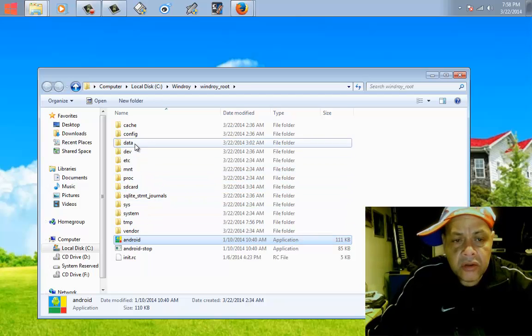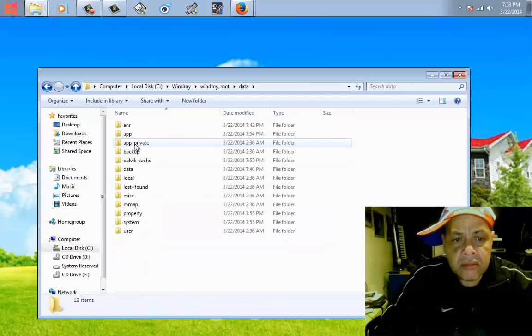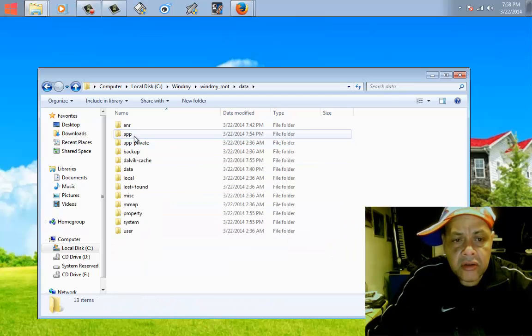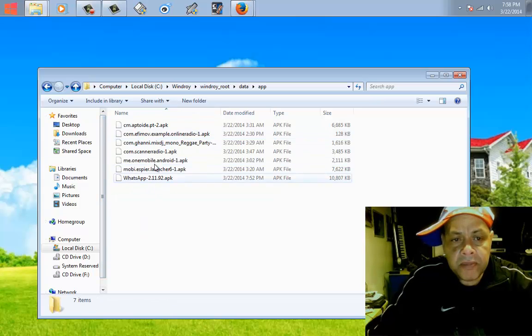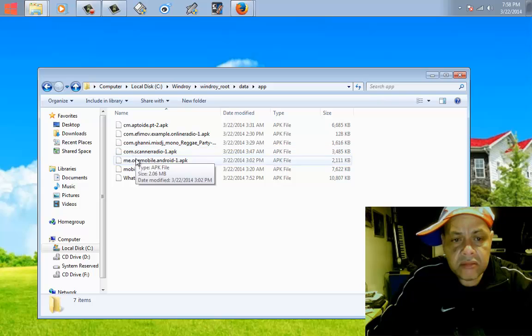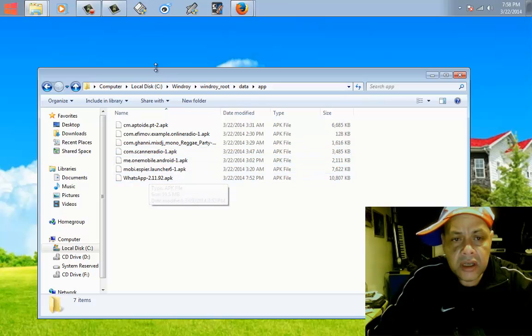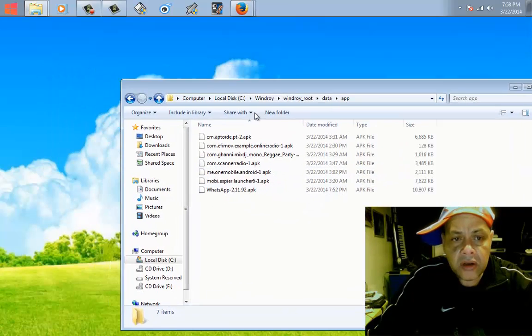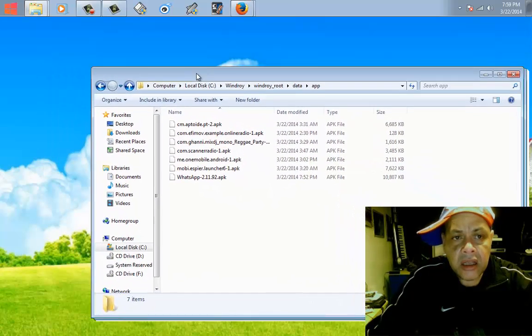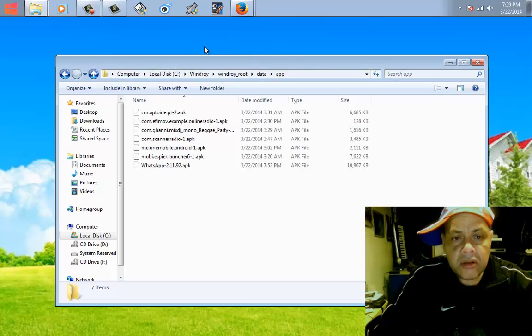I shall be a little louder now. In file location, you go to data, and then you go to app. The apps are all stored in here, the apps that you install or that you want to install.